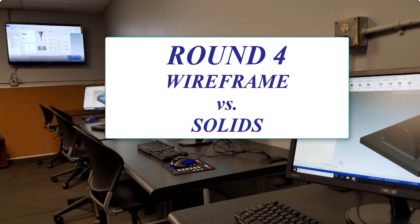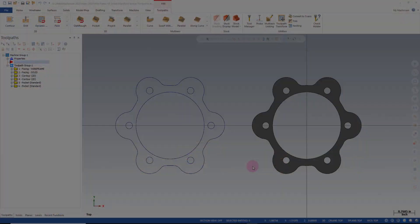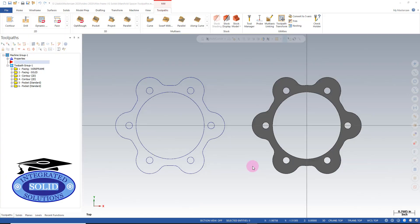Round four: wireframe versus solids. In round four, we're going to address drilling. I had to give this a great deal of thought because there are many different ways and tricks for drilling wireframe and solids.